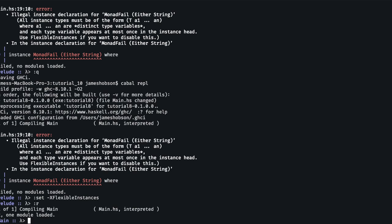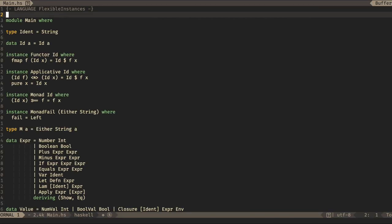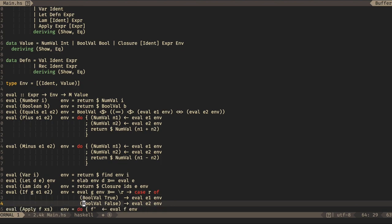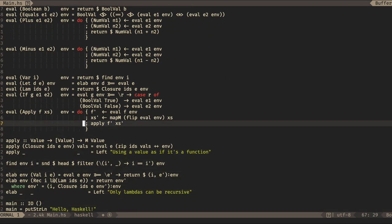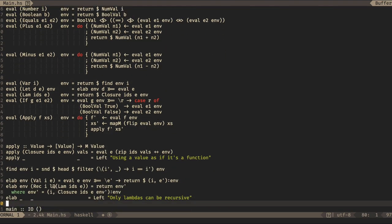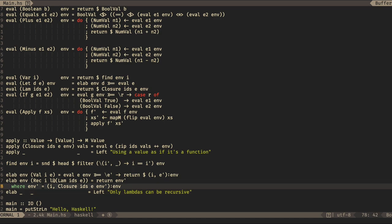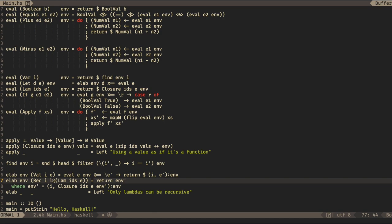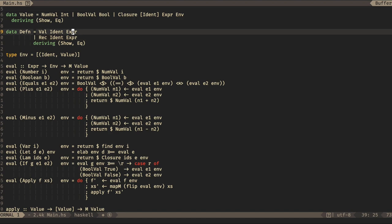What we've done now is we've removed all of the error messages and added them into our type. So instead of our eval function just erroring out, now instead of Right and then the answer, we have Left and then an error. Let's see if we can get one of these to trigger. I think it's very easy to do here — we need to do a rec with something that isn't a lambda.